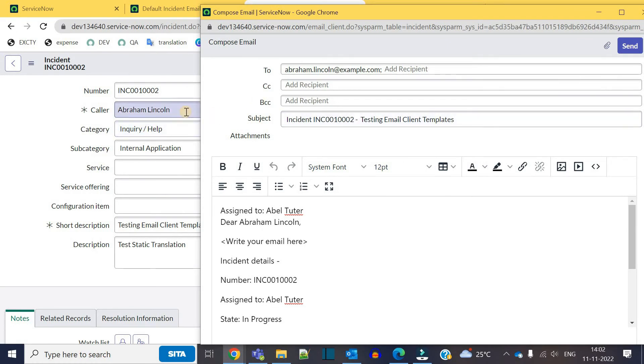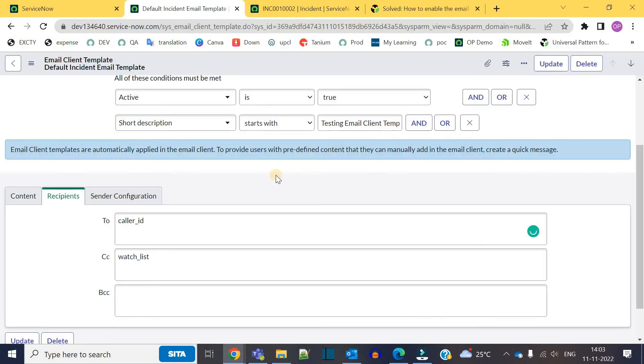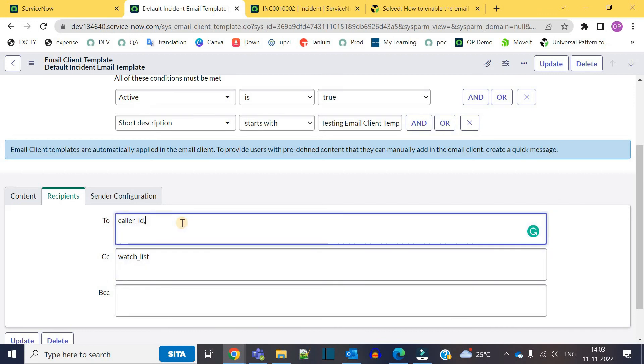In the same way you can add other recipients in CC and BCC, or multiple recipients comma separated in the To field or CC field. So now let me add assigned_to as well. Just add comma and assigned_to, the name of the field.